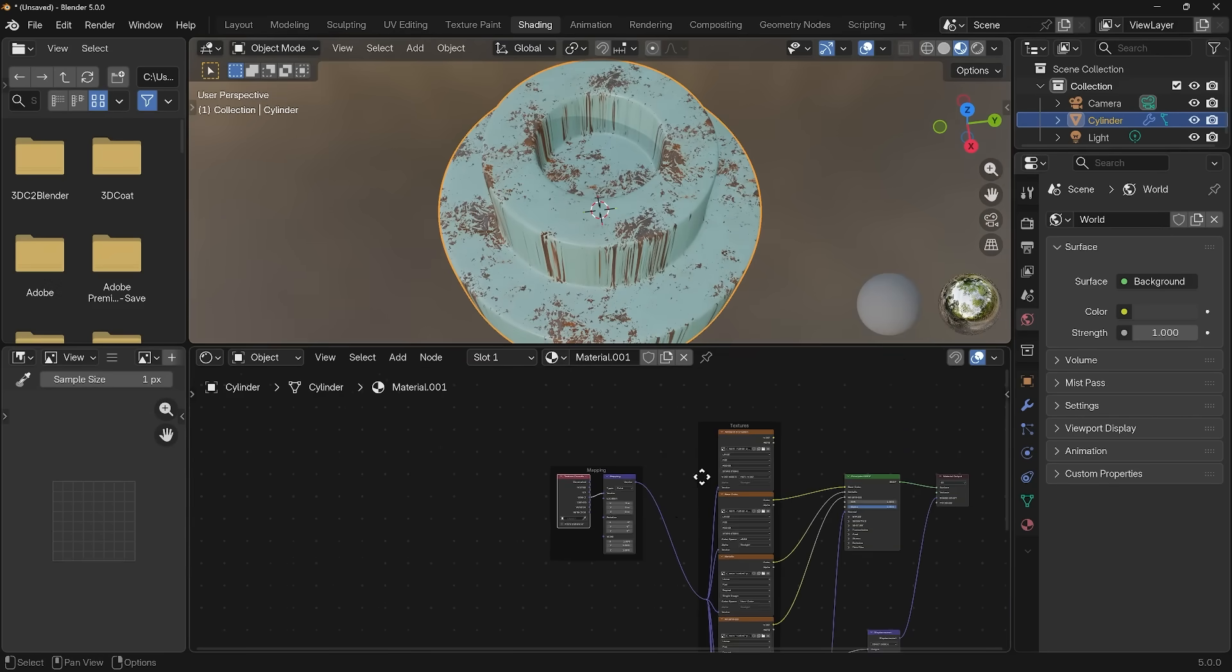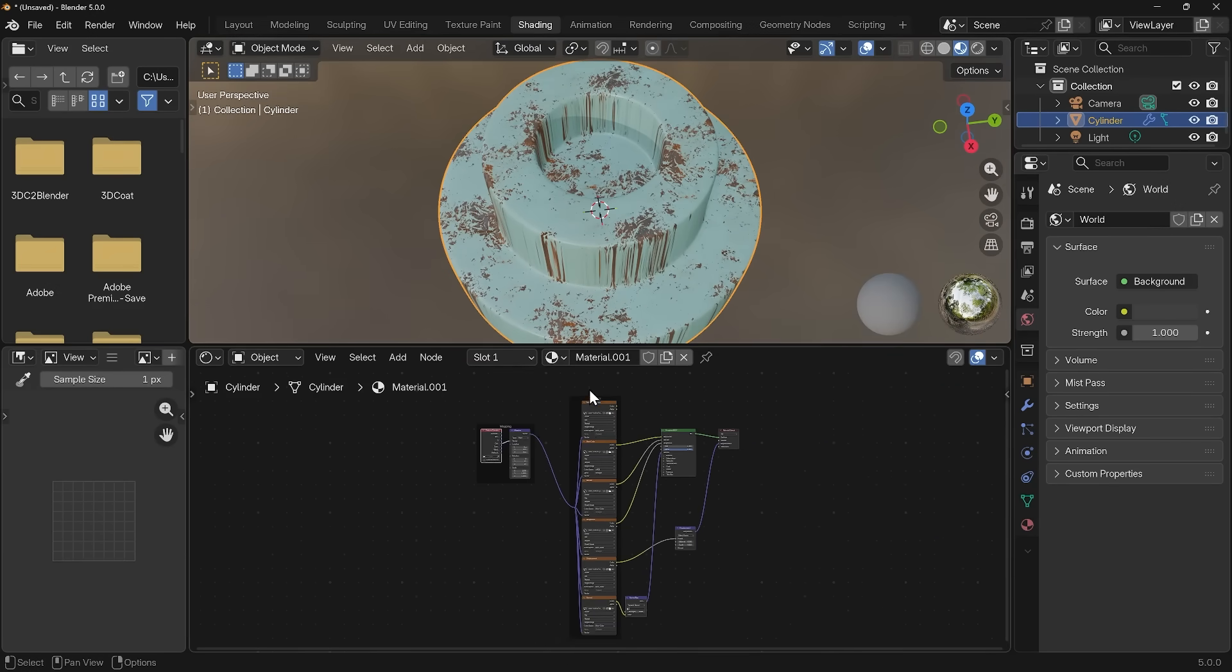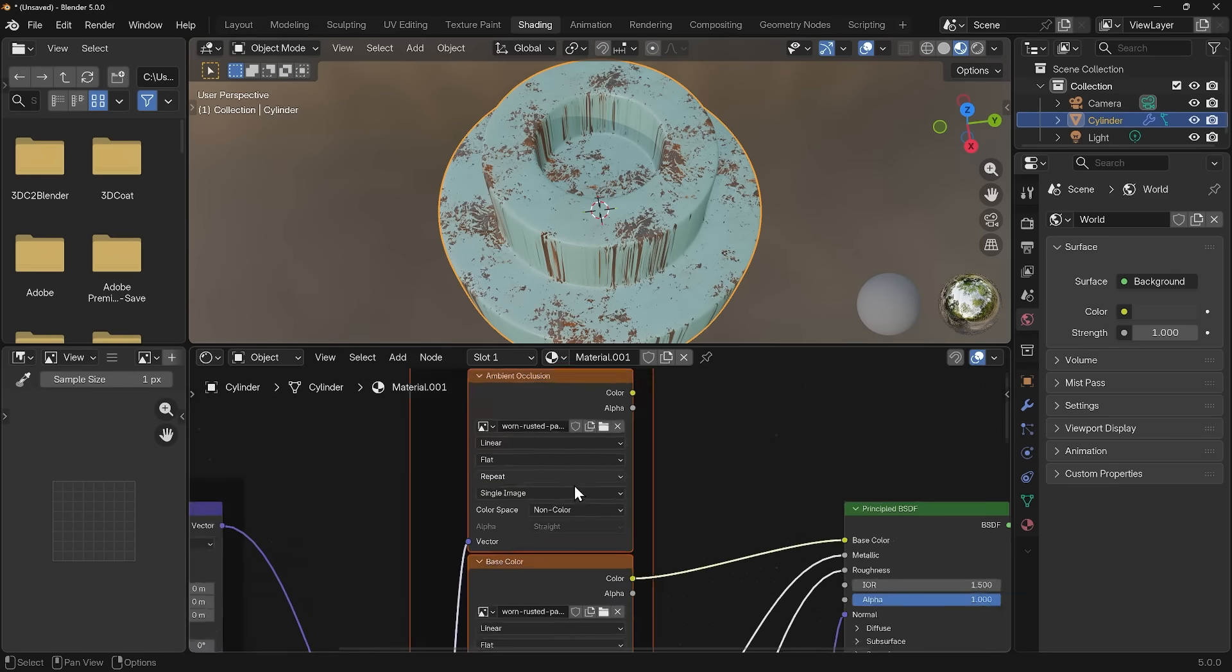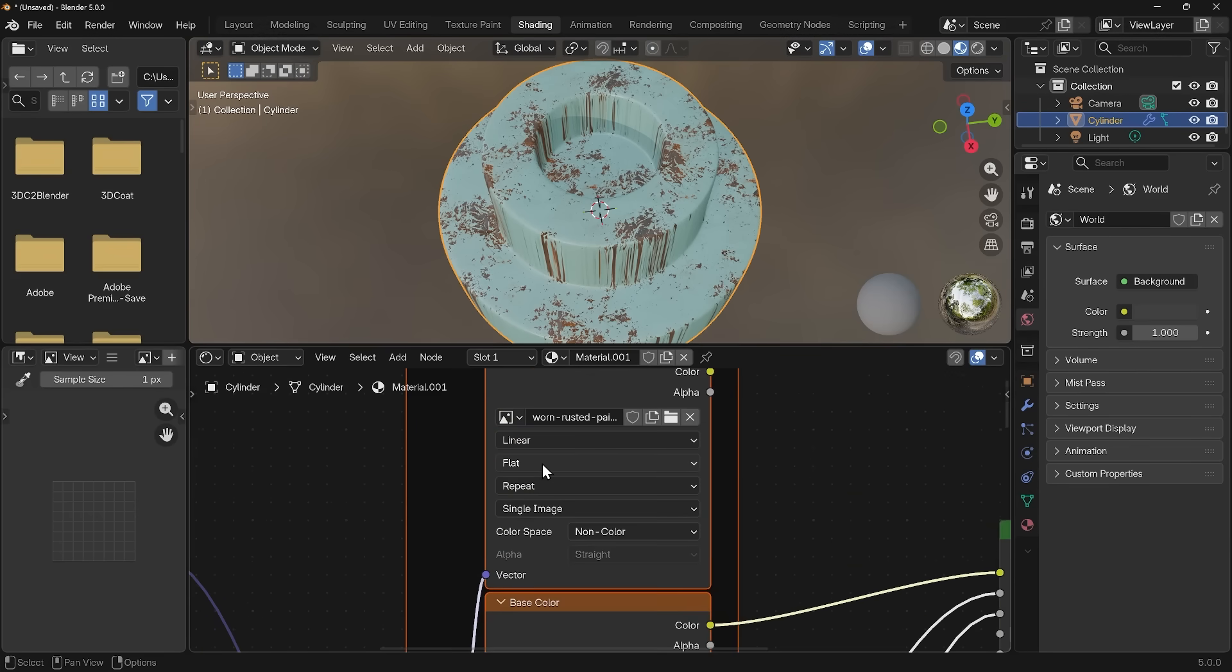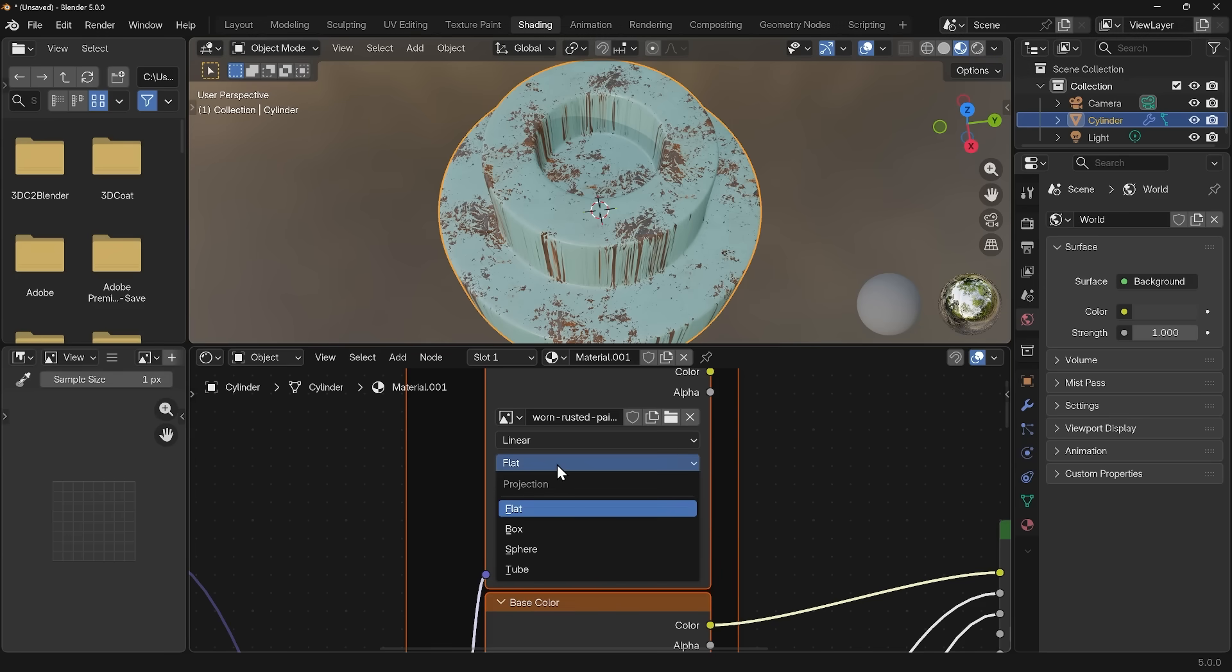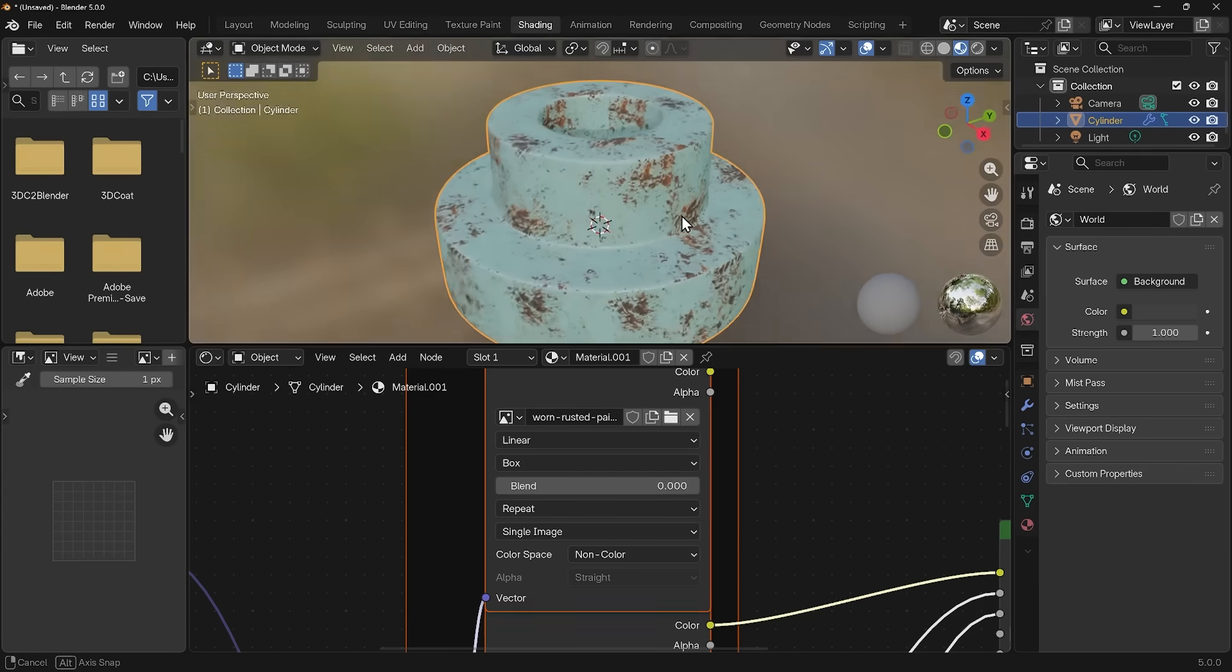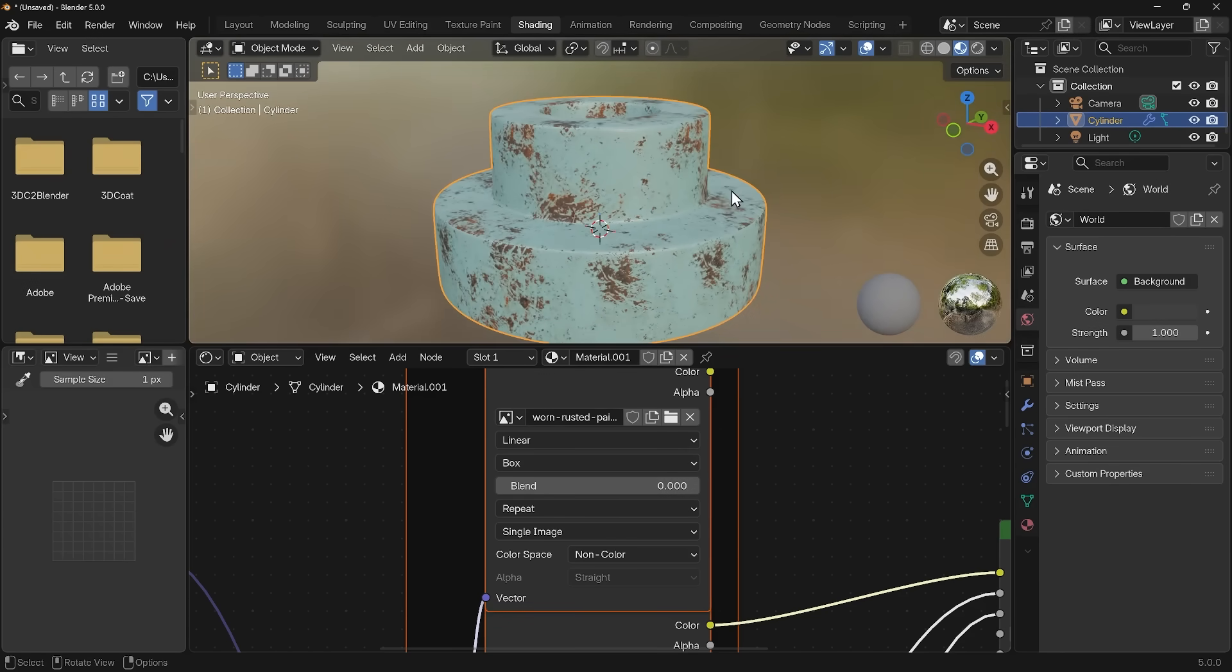All we need to do is zoom out a bit and make sure all of these are selected. Select all of these and then I can zoom into one. Where it says flat just here, if I hover over that, you can see this is the projection method. If I Alt left click on this and change it to Box, you can see that it projects it from all different sides, which is called Box Projection.